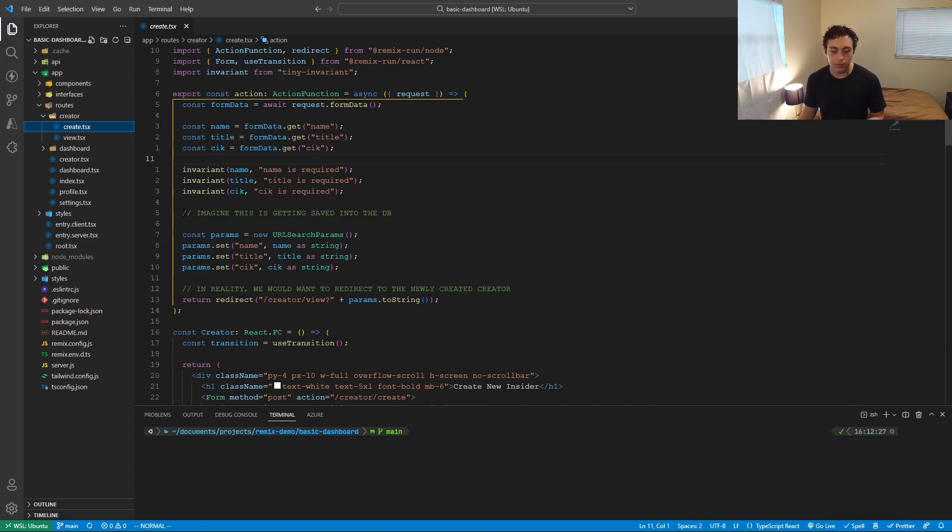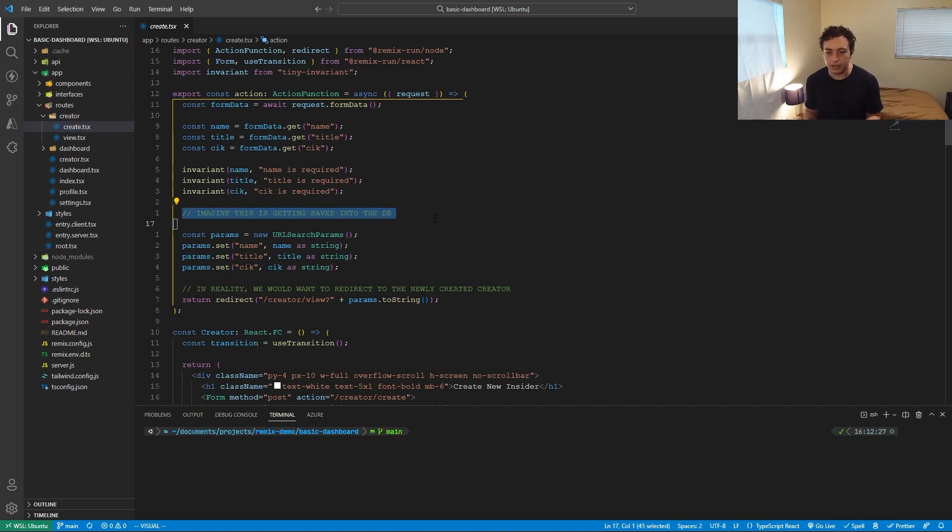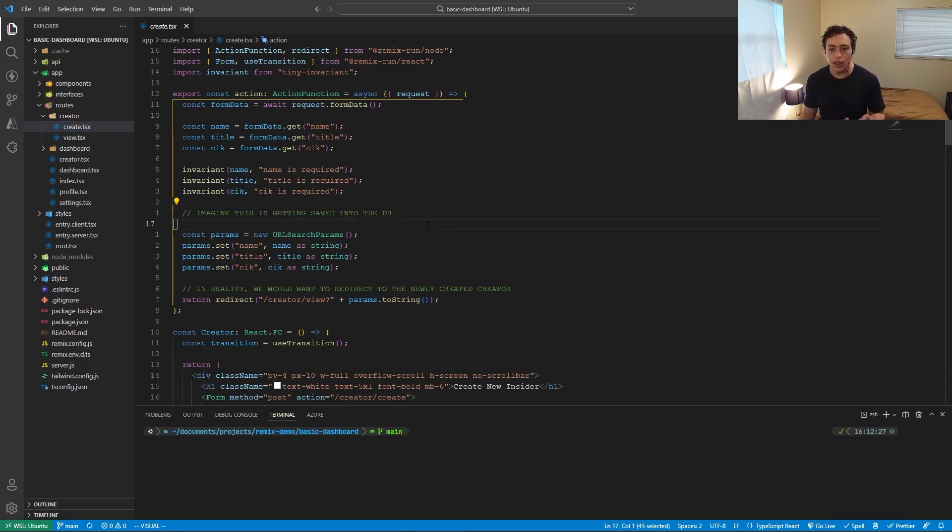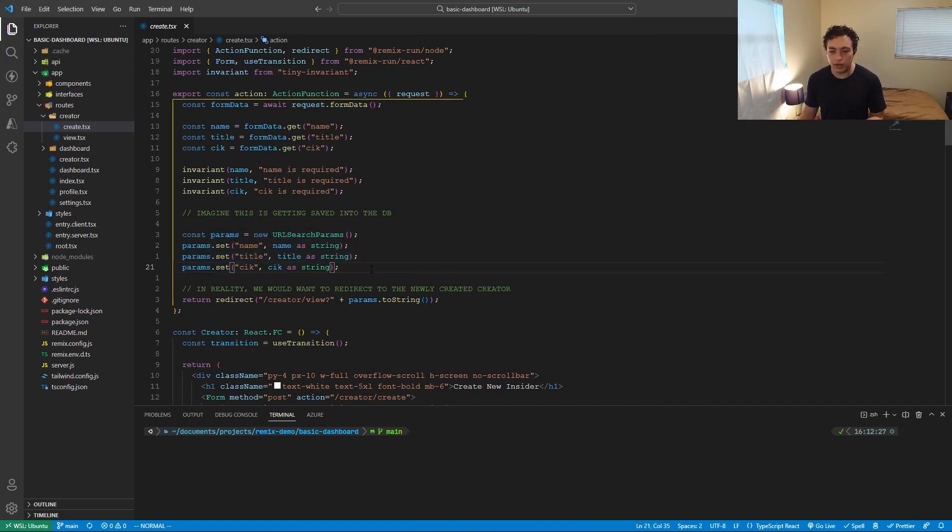And then in the real world, we would just save this to a database here, we're not going to do that, because I don't really feel like setting that up, there's no point. Then what I'm actually going to do is just make some parameters here. So I'm going to set up URL parameters, and I'm going to then return a redirect, because if you're making a post request, you need to make sure you return a redirect to a normal get request to a normal page,